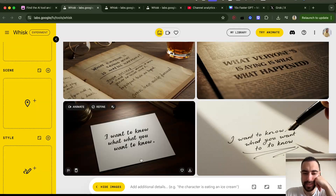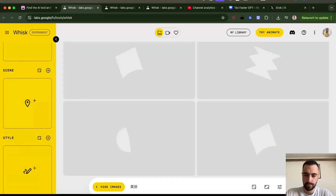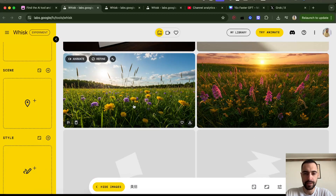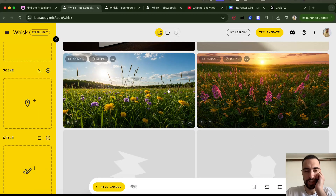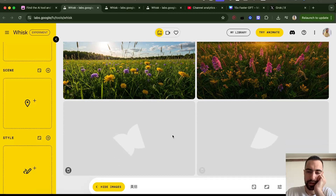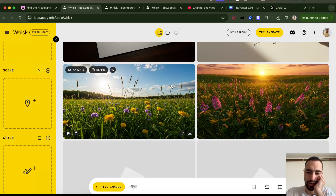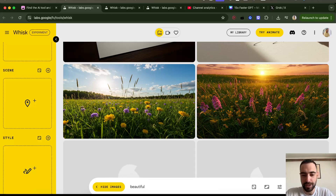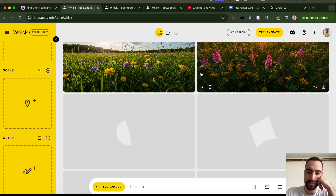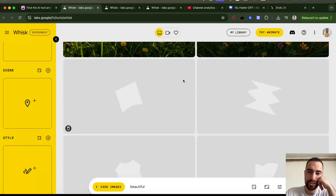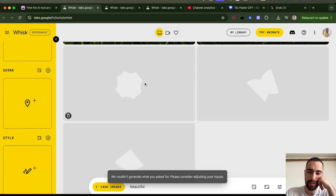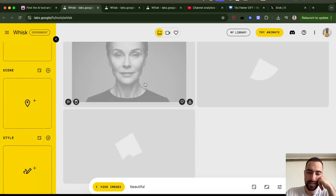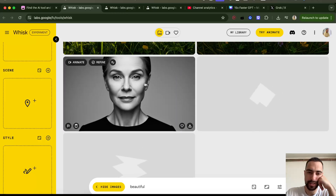I literally said something in Chinese and it translated. I said 'beautiful' — it's gonna generate two similar images just because I said beautiful. I also said beautiful in Chinese. If I say 'beautiful,' is it always gonna generate these fields? And what is the Chinese one going to be? One came back as a person.